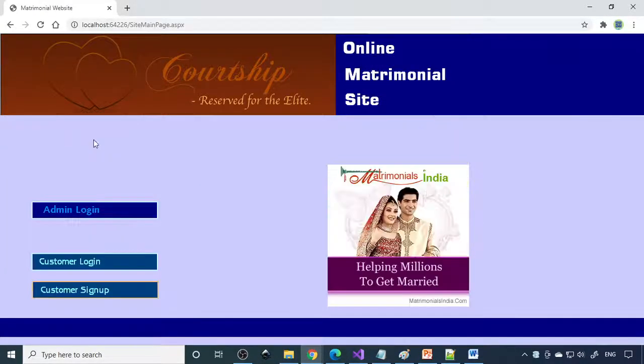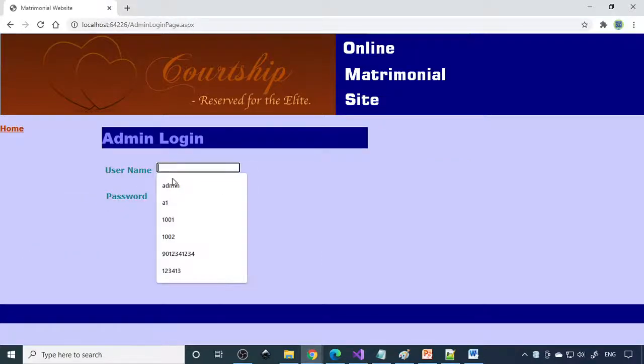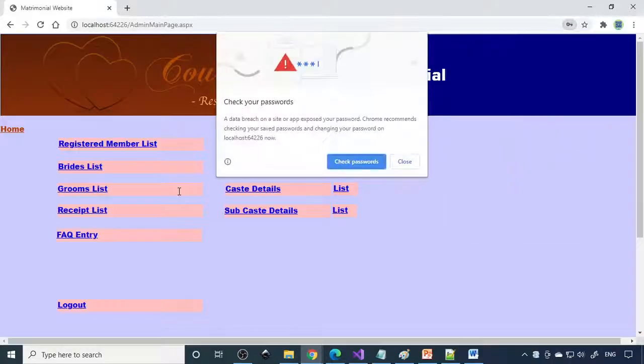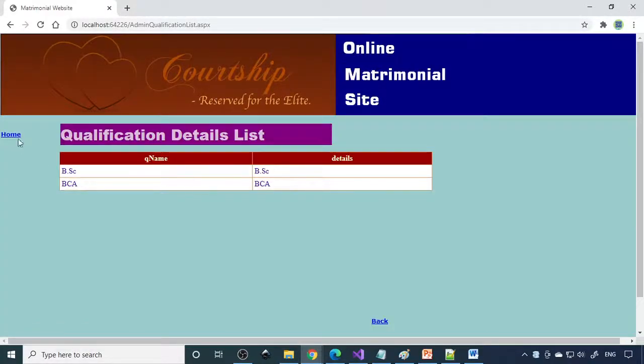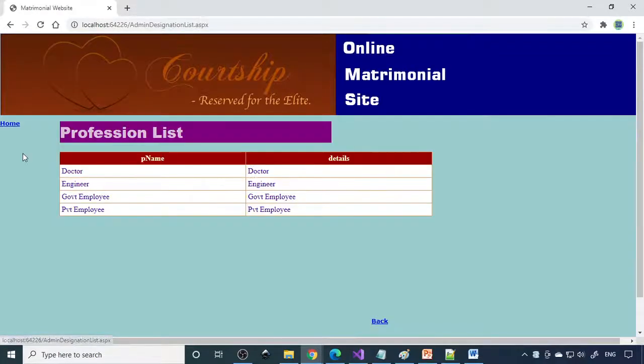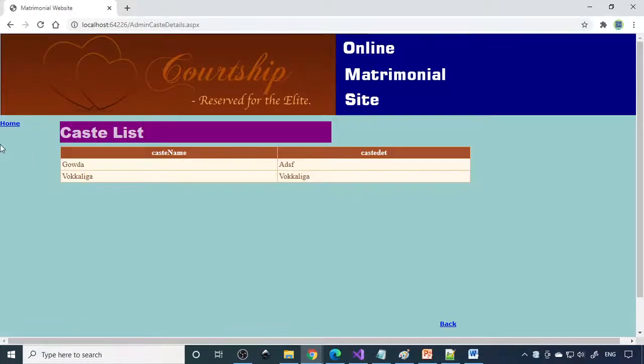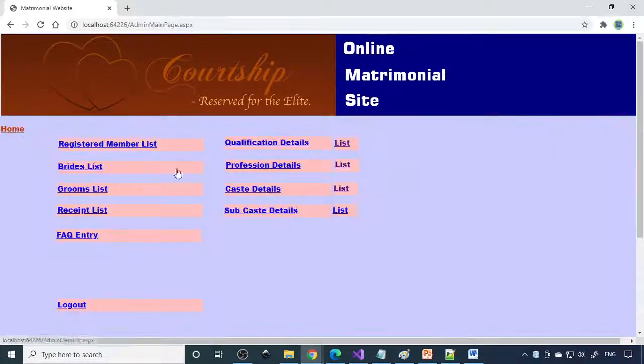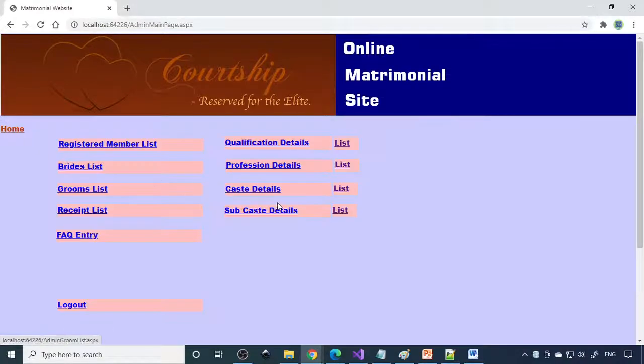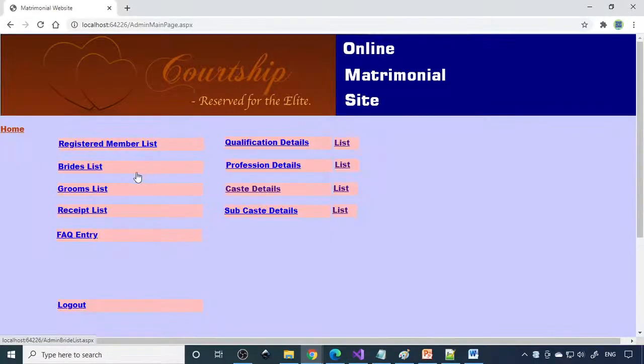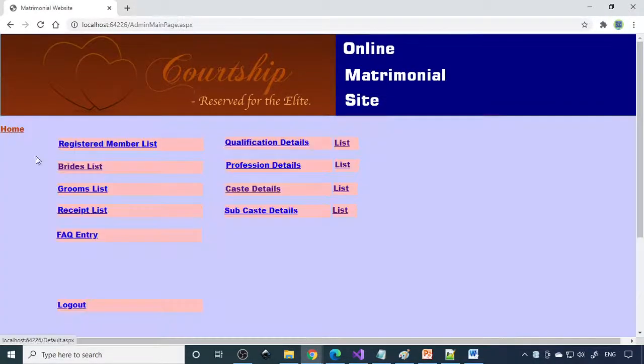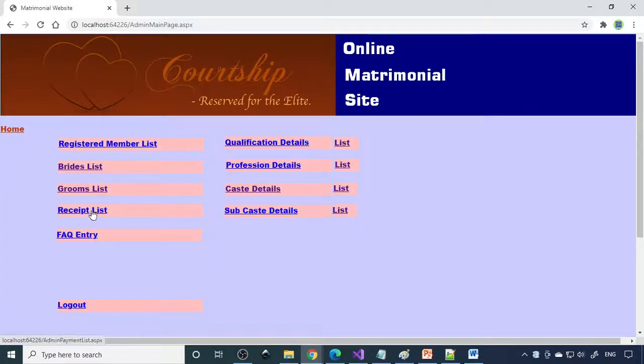As usual we move on to admin module. I just take up to admin. Here is the option to enter all the details. If you go to list, some data is already entered. Caste and then subcast all are entered. We can enter more data. That's very important. Then if you go to bride list and groom list there is some list already available here. There is also receipt list.